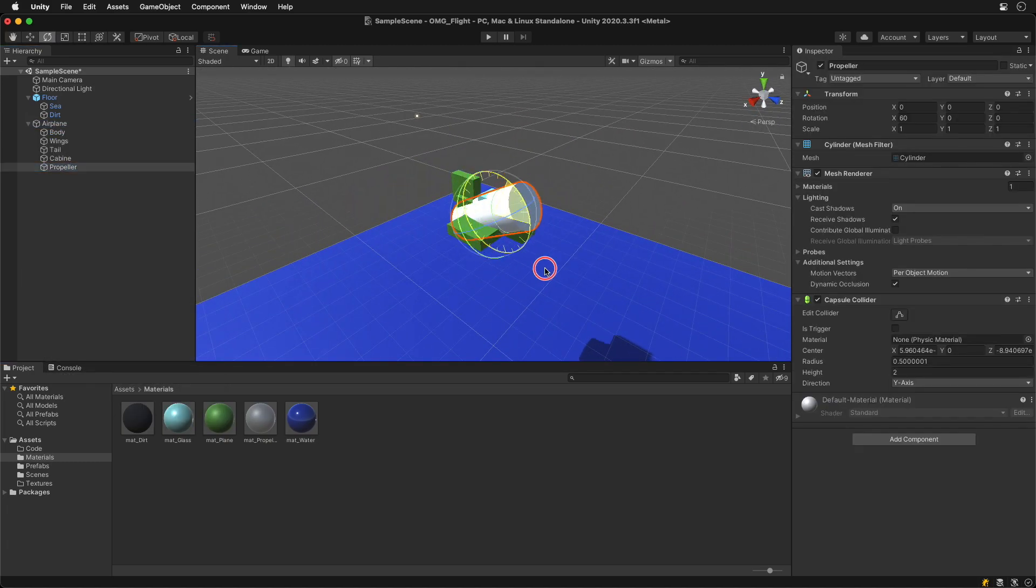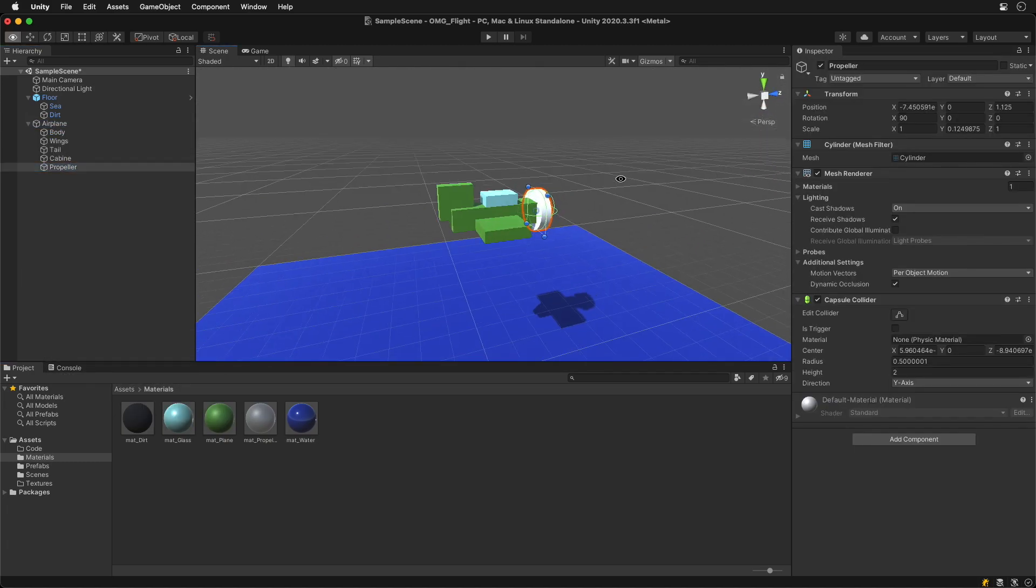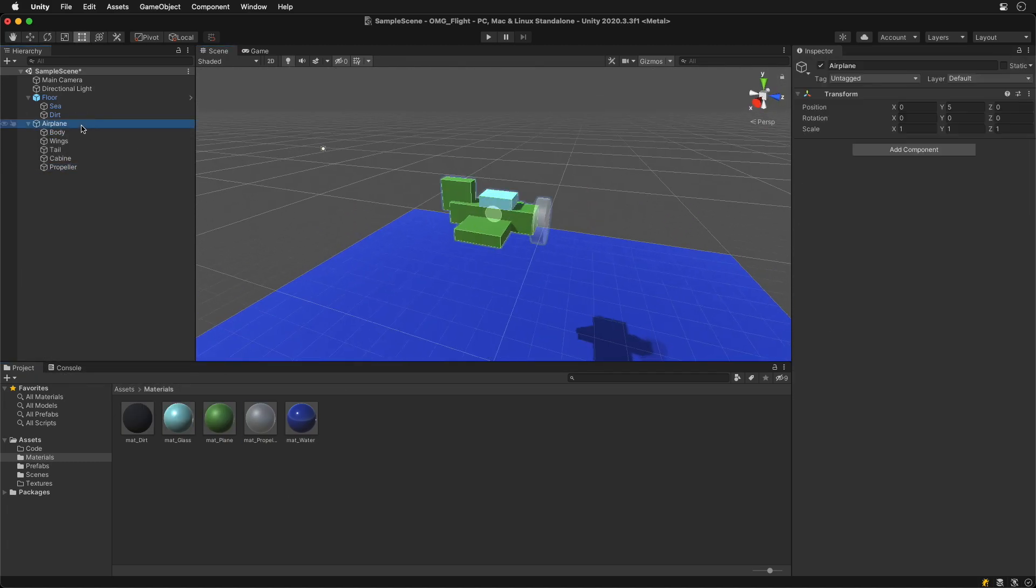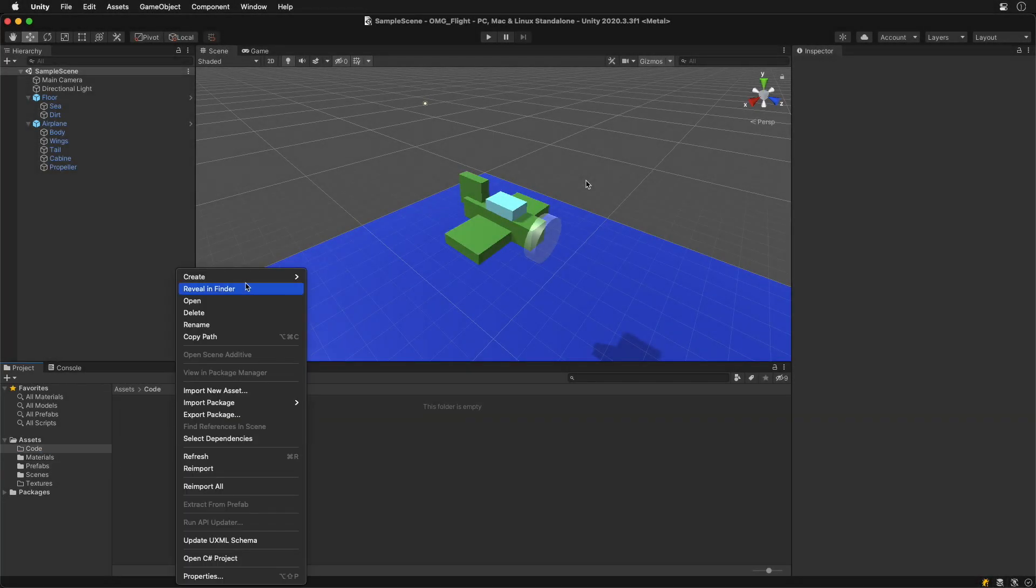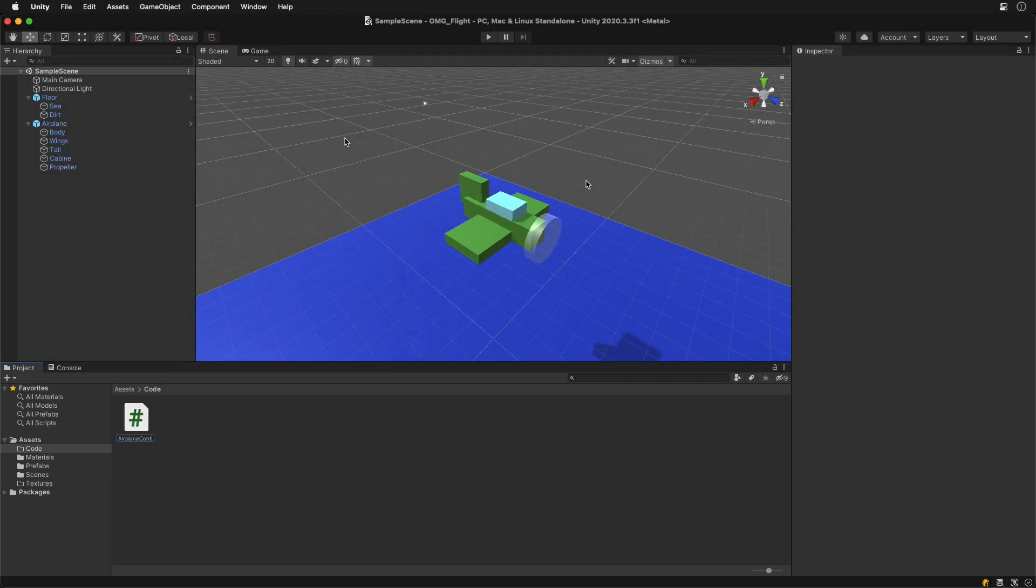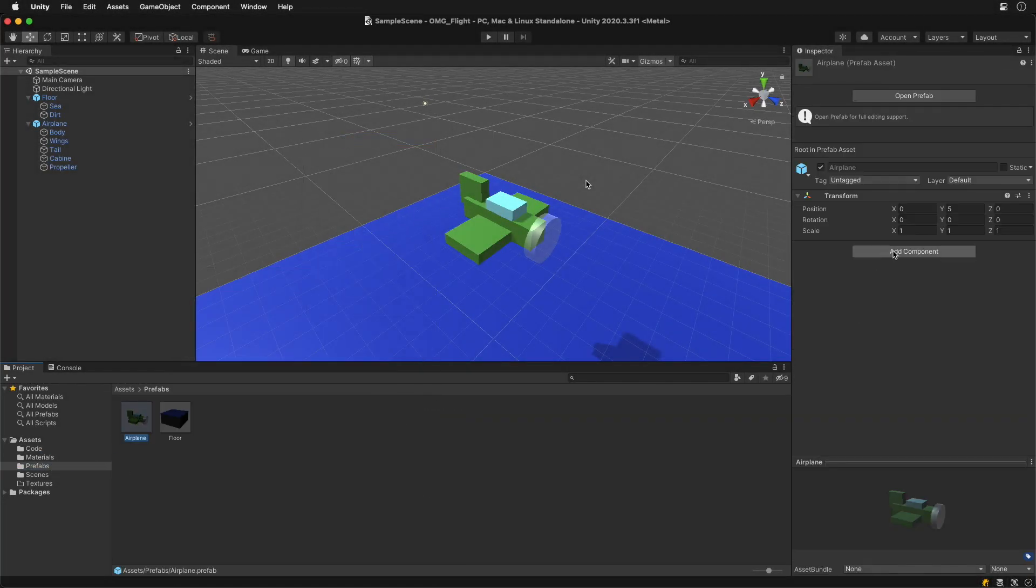Rotating propeller can be visualized with the transparent cylinder. After creating a script file, we are ready to code.